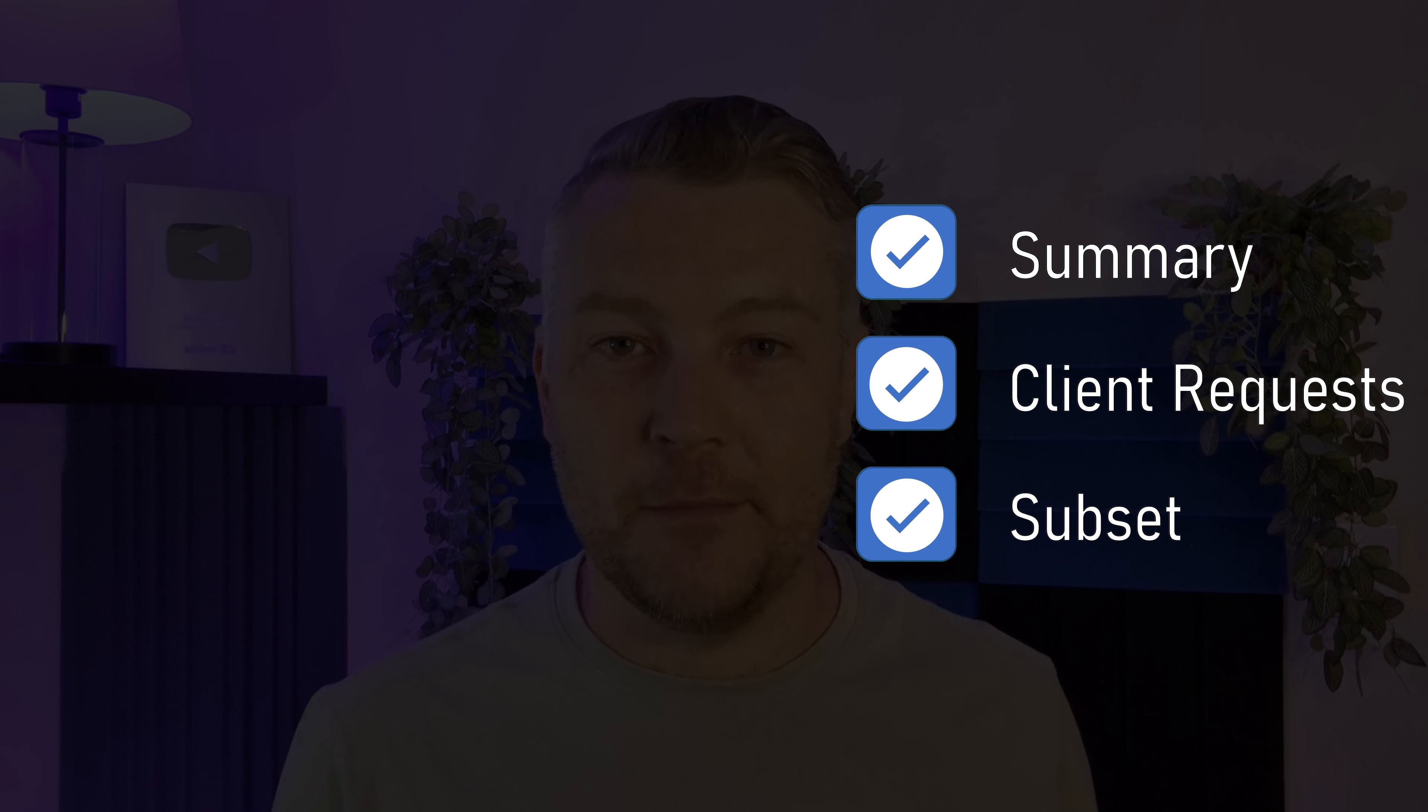The second message type is a client request. This is a request from a client to get more information about VLANs that it wants to configure. And the third message is a subset message. This is a response to a client request with the information needed to configure that VLAN.